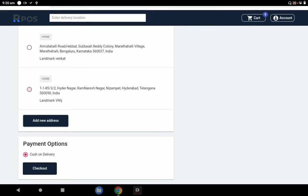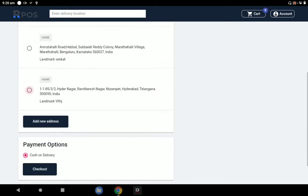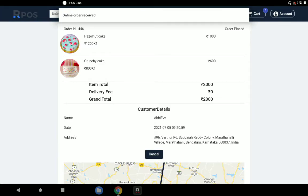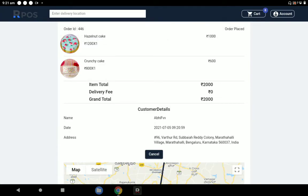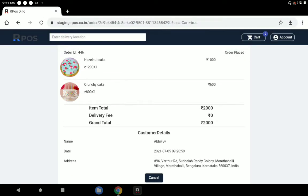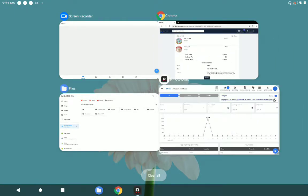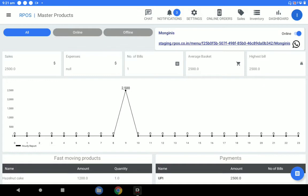When I select the delivery address and do the checkout, the order is received — there is a confirmation message. I am operating from the POS solution and at the same time acting as the customer. Let me go back to the POS solution and see whether we receive the online order. You can see at the top there is 'Online Orders' — click on it.